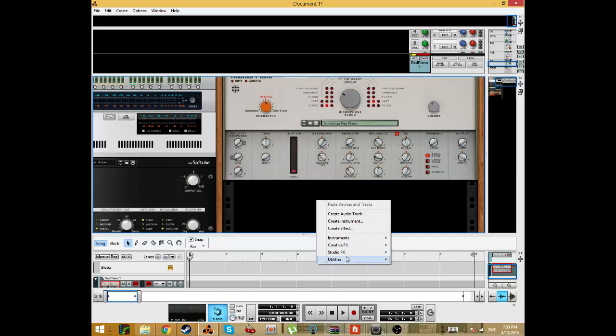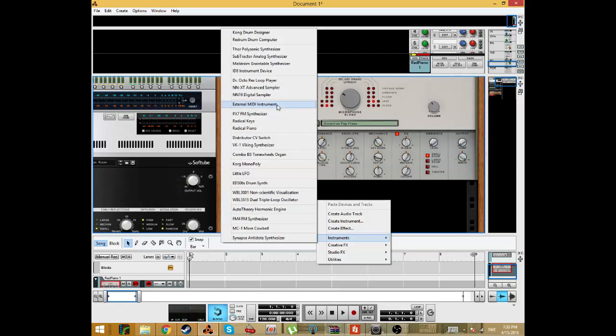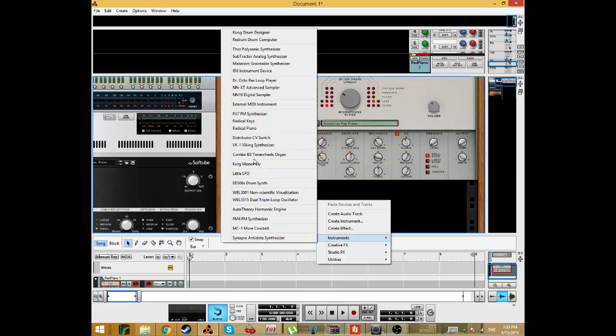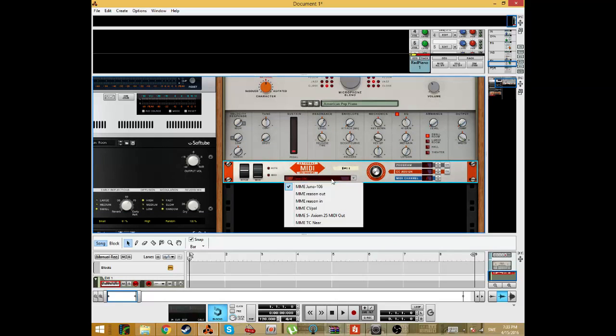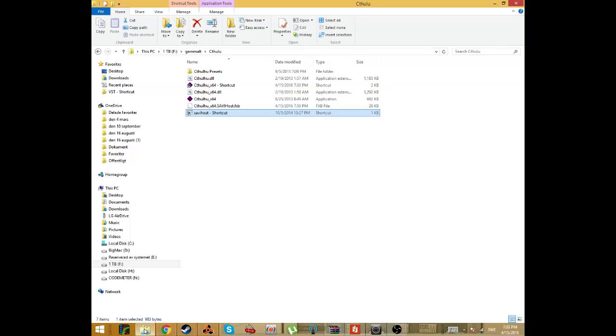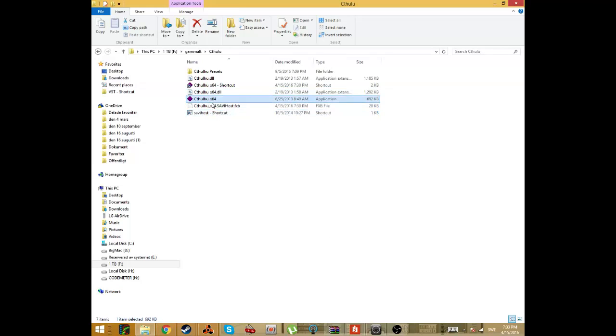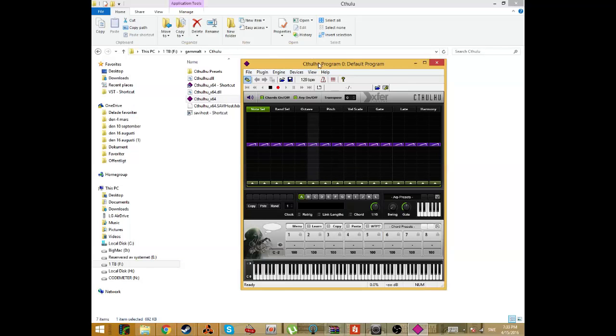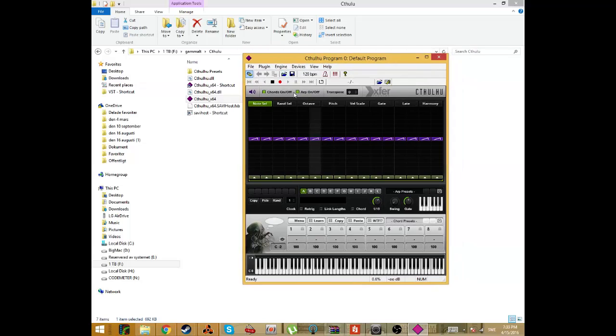So now we want to send MIDI signals out of Reason to Savi host. So I set up this, it starts the Cthulhu DLC, I mean the VST. So here we have Cthulhu running.